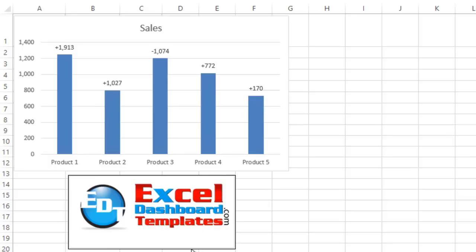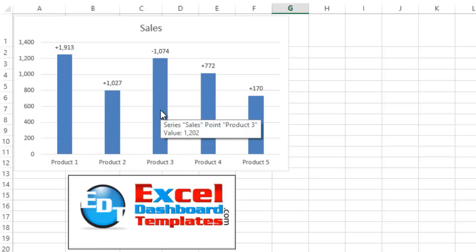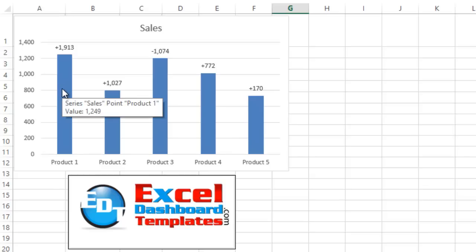Alright, today I'm going to show you a really cool labeling option for charts that is in Excel 2013. So check this out. We have five different products. We've got their values represented in these columns. If you hover over them, you see that one's 1,249, this one's 801, and this one is 1,249.